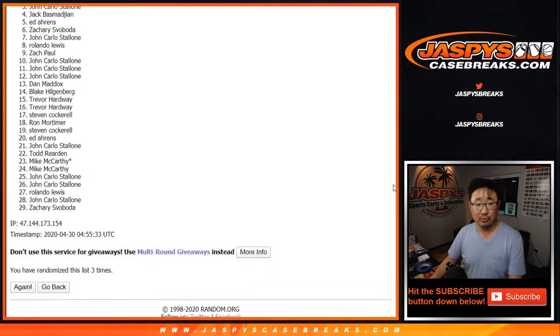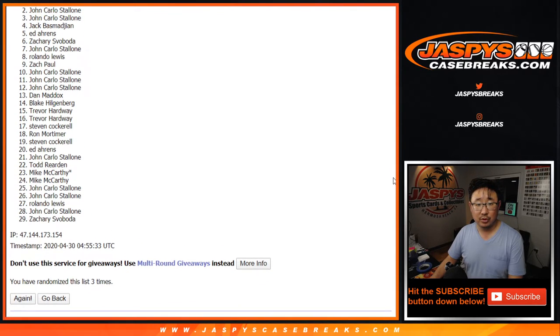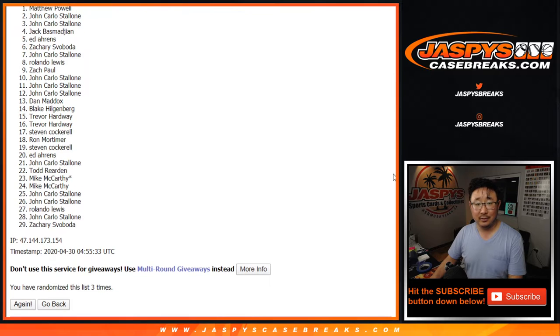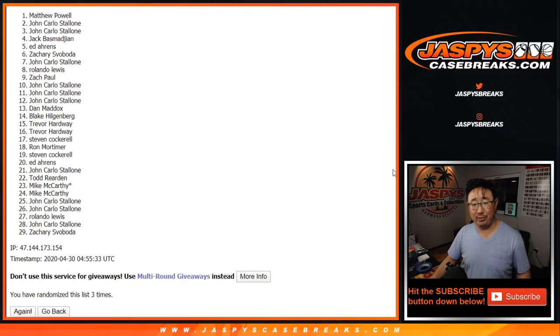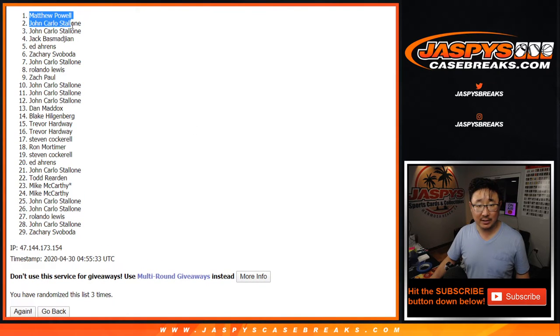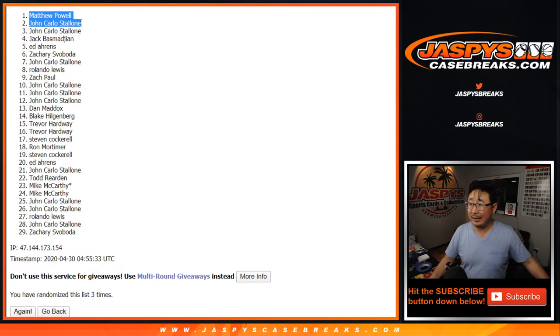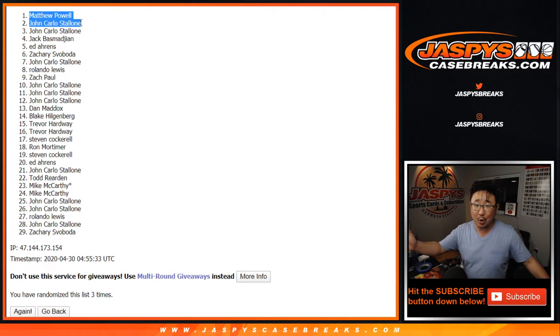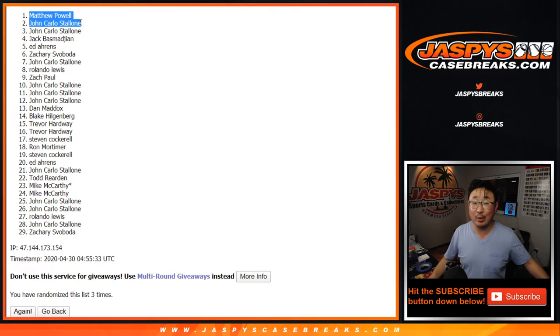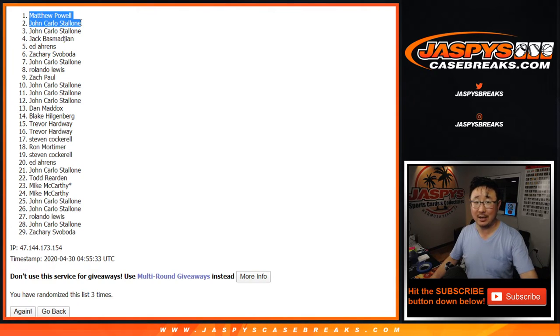Congrats to John and Matthew. Congrats to the two of you. Really appreciate everybody getting in. And I appreciate... Well, even if you didn't win, I appreciate your orders too. Thank you very much, everyone. Have a great night. We'll see you tomorrow at jaspyscasebreaks.com.